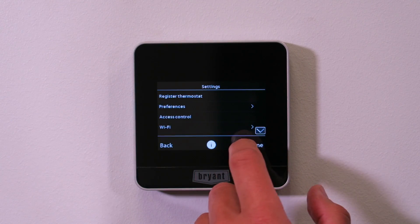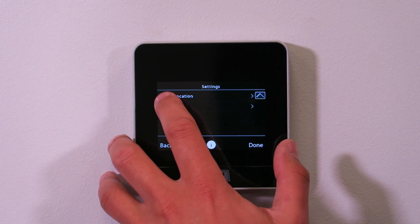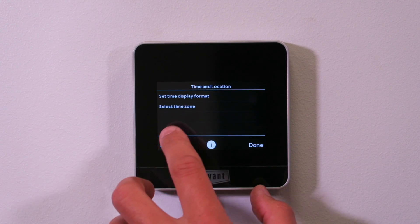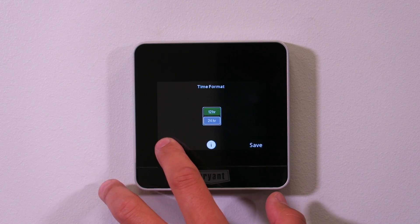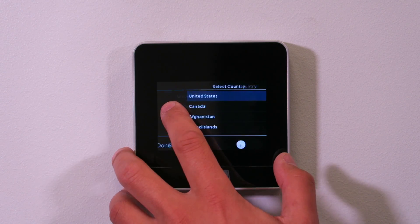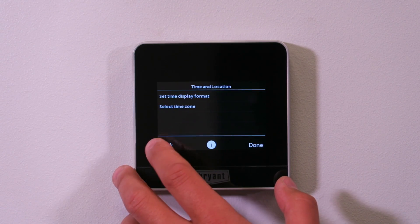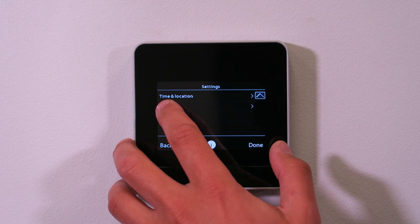Wi-Fi we already did during basic setup, so we don't need to cover that today. Time and location — same thing, already done. You can set your display format to military time instead of 12-hour clock if you want, and the time zone we already picked as Chicago. Reset is the last one — I'm not going to click it now, but it wipes the stat back to factory defaults, as if you're putting it on the wall brand new. Most homeowners or contractors would never use that, but in the lab we reprogram the stat over and over, so we use it all the time.